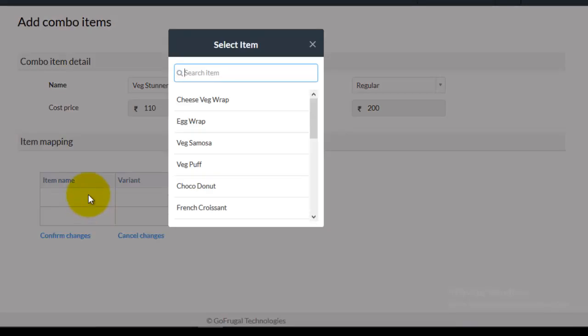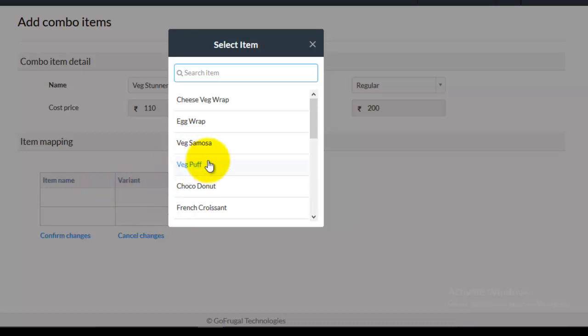A popup named select item will be displayed. Choose the substitute item. And then enter its variant and quantity.